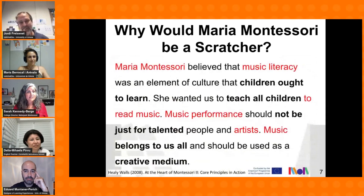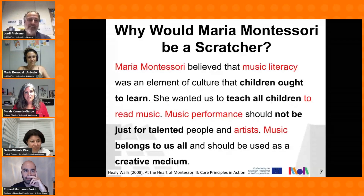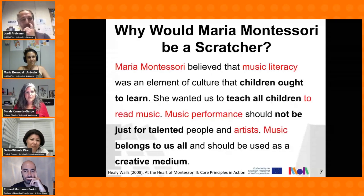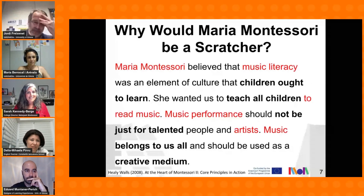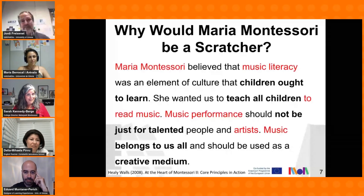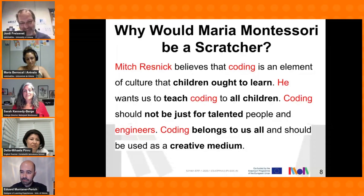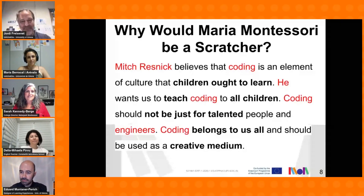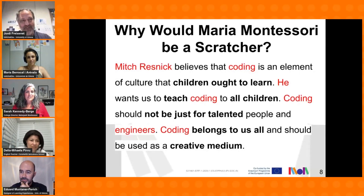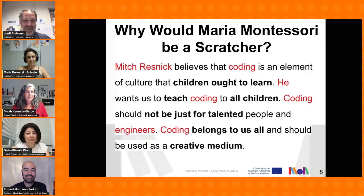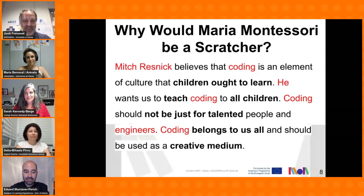When we talk about the literature on this question, Maria Montessori would think that coding is an element of culture that all children must learn. So all of them must learn — not only people with talent, and artists — but music belongs to all of us and must be used as a creative way to express themselves. And we would like to draw the same parallel: coding is also an element of culture that all children must learn. We want to teach coding to all children, not only engineers and specialists, but for all of us. And it must be used as a way of expression.